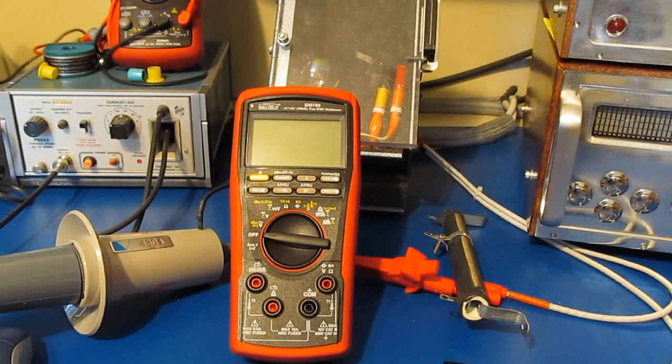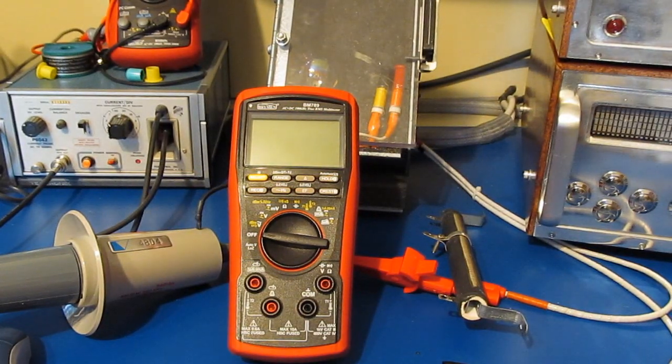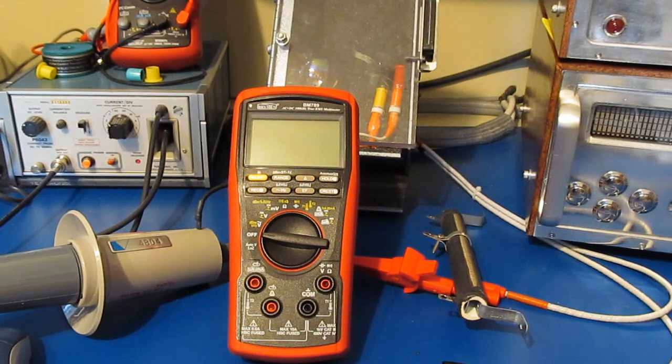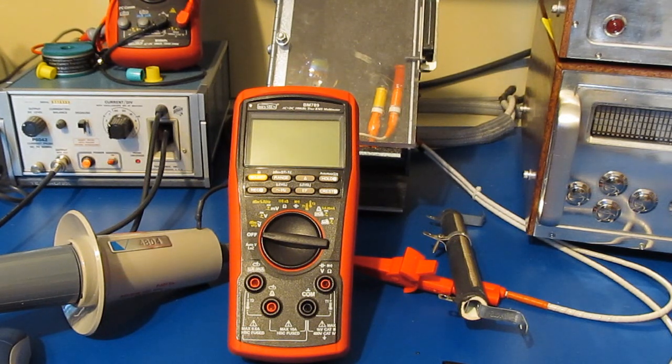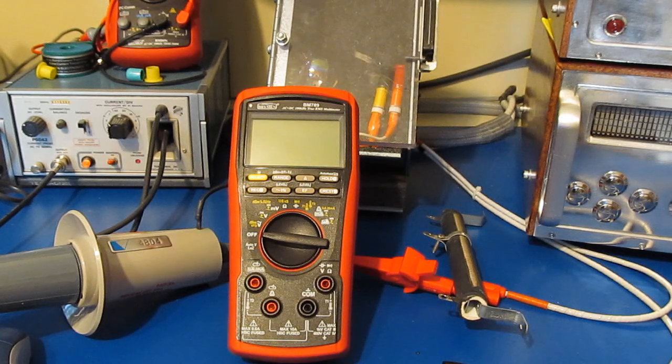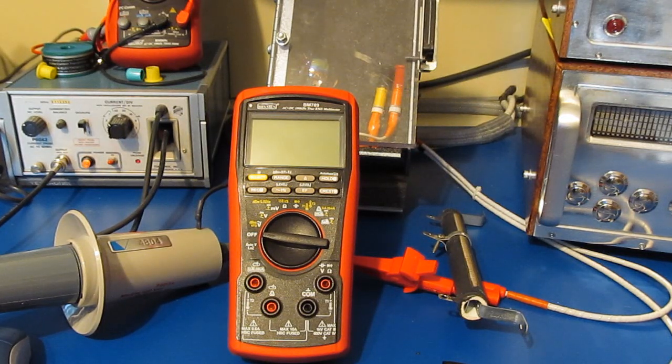So I think that's going to be it for this short little video. Hopefully that's helped answer some of your questions as far as what the current looks like through the meter when we're applying these transients. Well, that's all for now. Stay safe and until the next video, hope to see you then. Later.